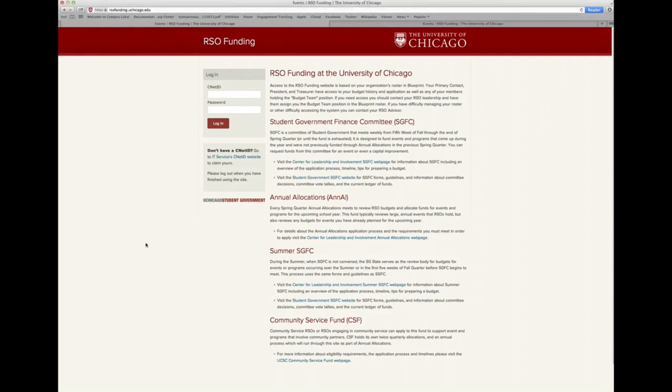Access to the funding website is based on your roster in Blueprint. Your primary contact, president, and treasurer will all have access. Additionally, if you have other members who will be working on your budget, you can assign them to the budget team position in your Blueprint roster to give them access. Access updates are not immediate — during the allocations process, they should take effect within approximately 15 minutes. We strongly recommend that each budget team member test their access early in the application process so you have sufficient time to address any access issues.